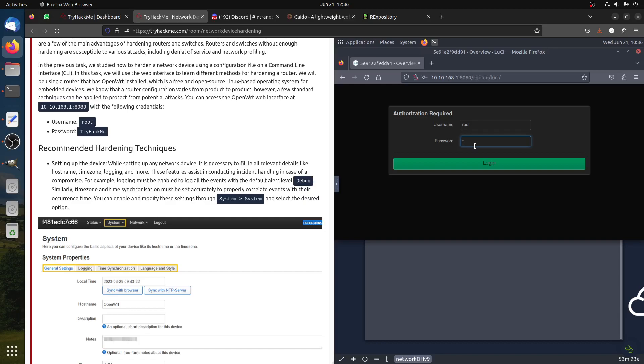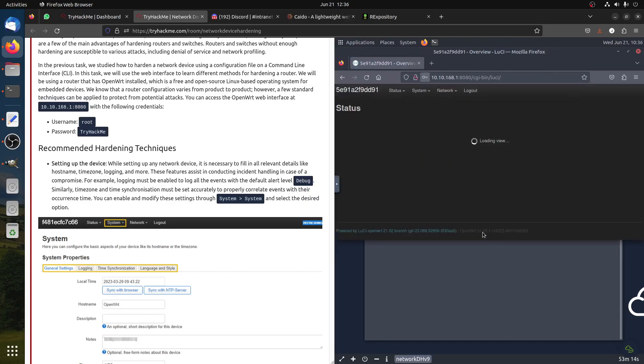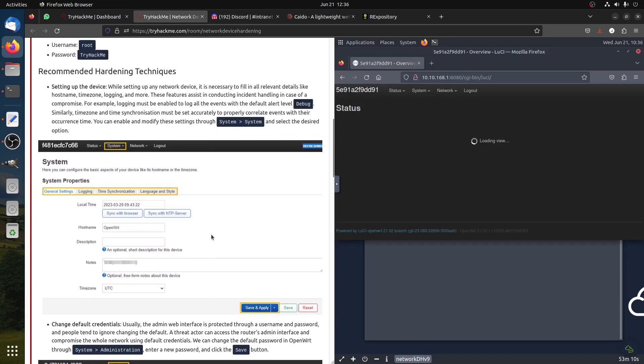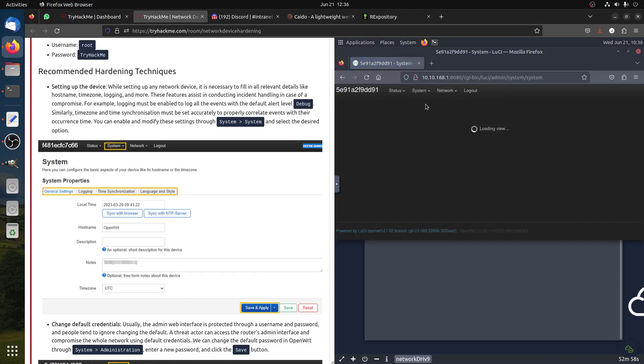The next one is we go inside the router itself. The password is TryHackMe. This is the router, for example. Logging must be enabled to log all events and default alert level debug. Let's go to system.